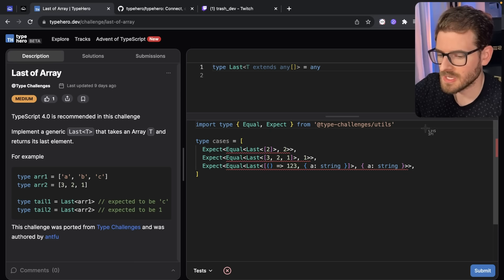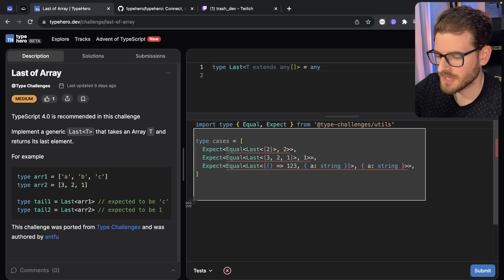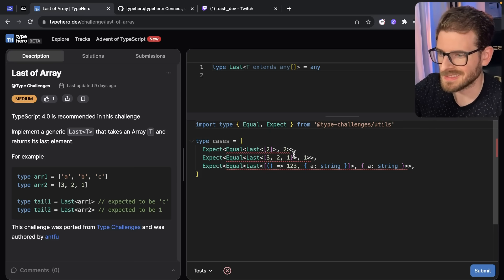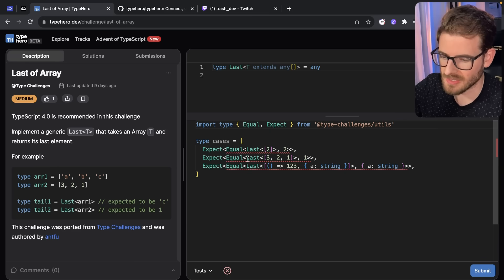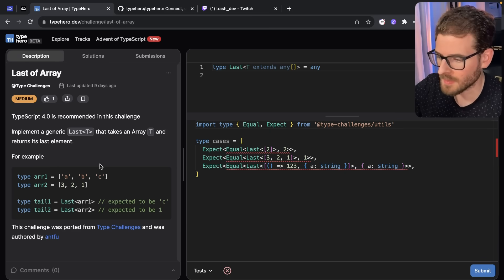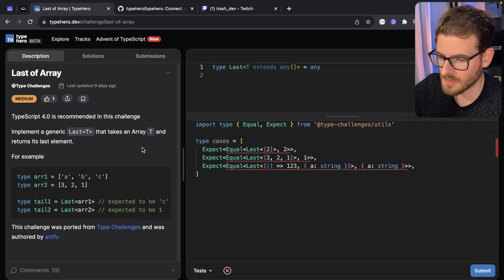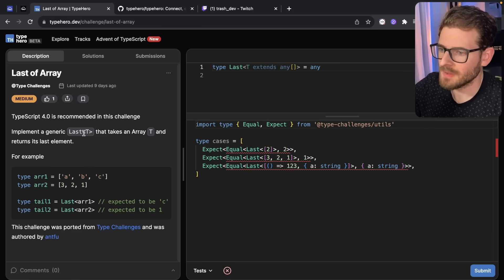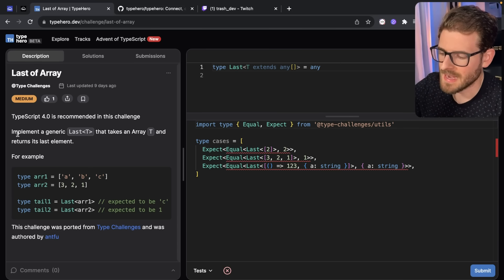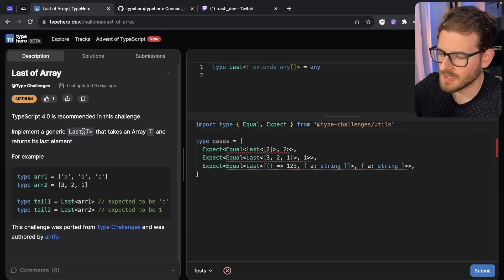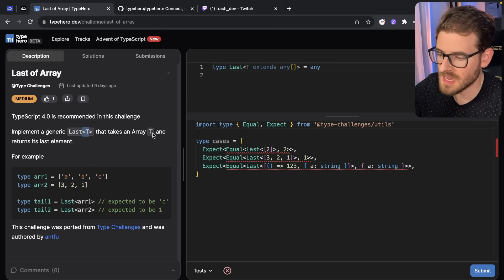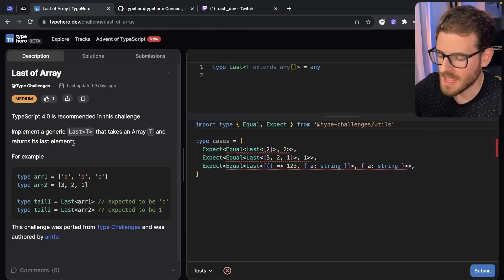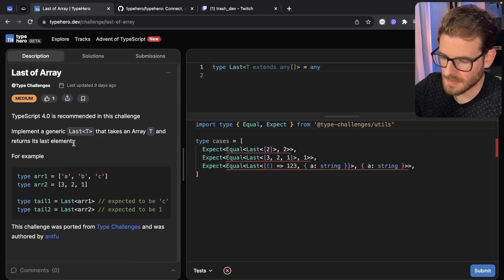Basically, your goal is you need to turn all these red squigglies and get rid of them. You need to solve the problem. They kind of give you an example of what you need to do. So I don't know if I'll be able to solve this. I'm going to try it out though. So implement a generic last<T> that takes an array of T and returns its last element.